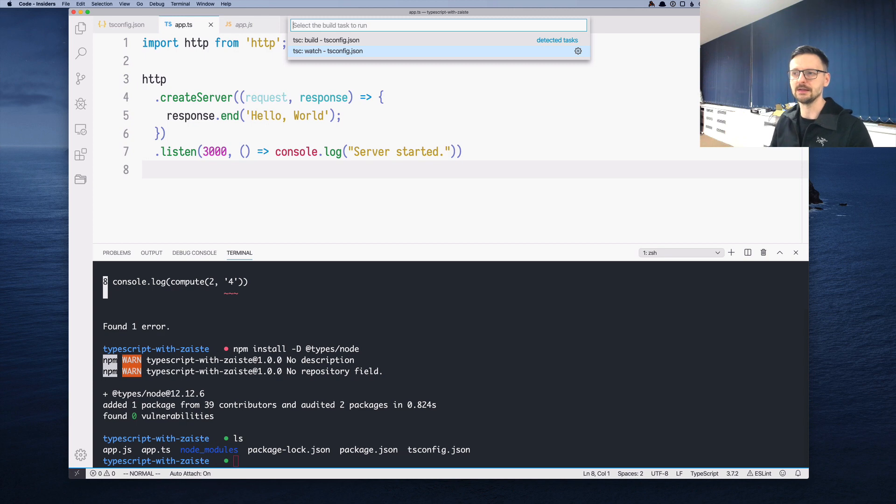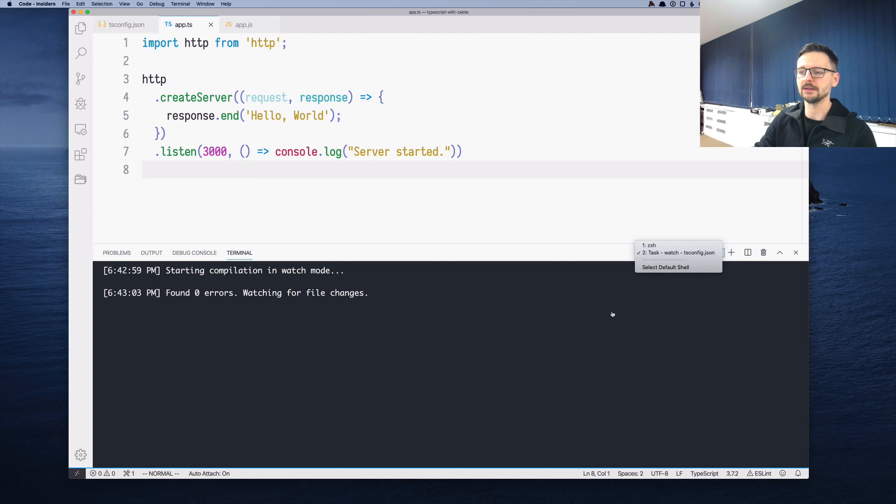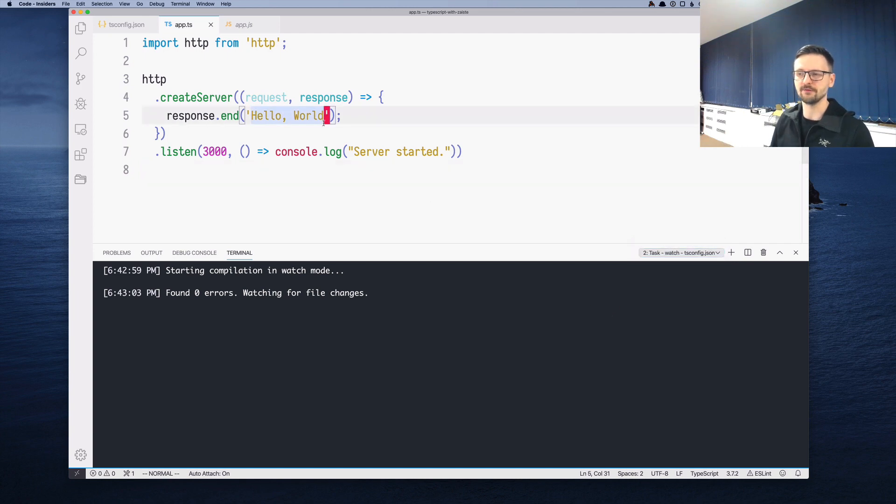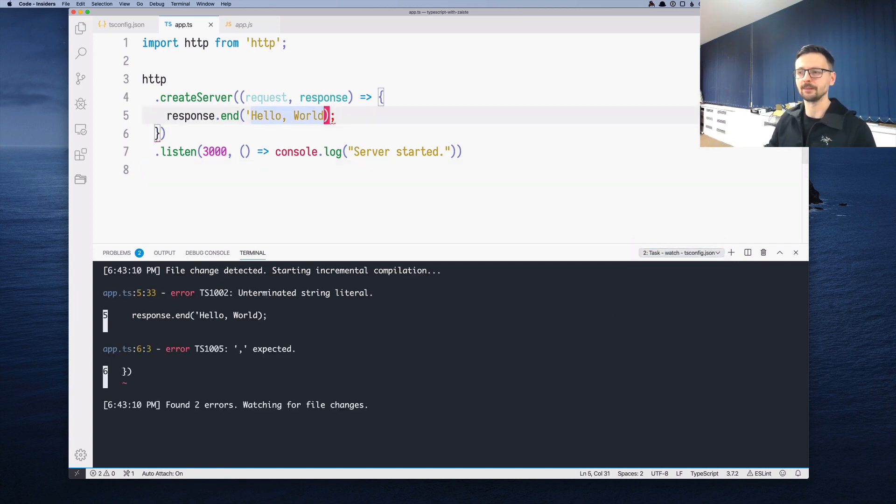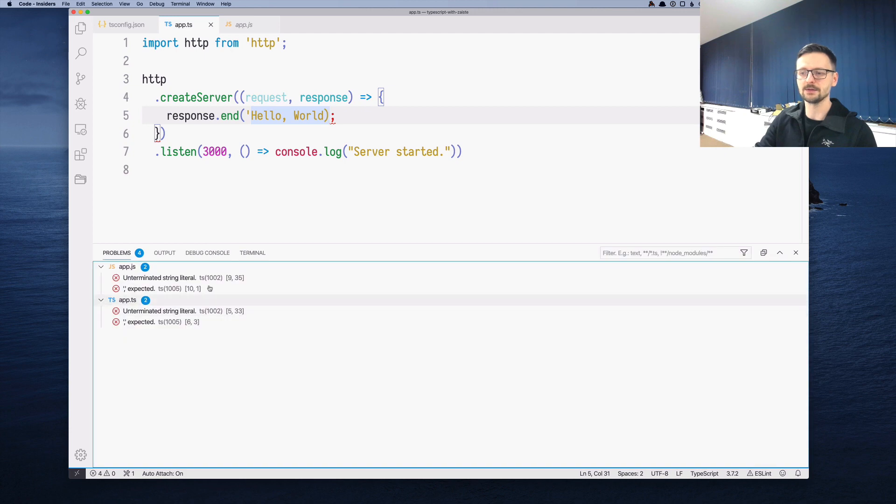If I run the second thing, it creates an additional window here where it listens for the changes. Now if I change something which results in an error and I save, I see the errors here in this terminal when watch task is running. But I also see them here in the problems. If I correct this, it recompiles and the errors disappear.